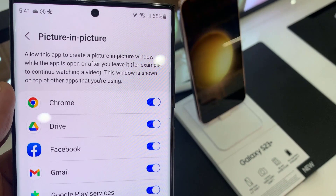Once you have granted or denied a permission, you can tap on the home button to go back to the home screen. Thank you for watching this video — please subscribe to my channel for more videos.